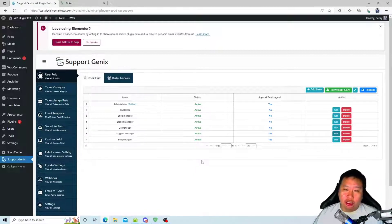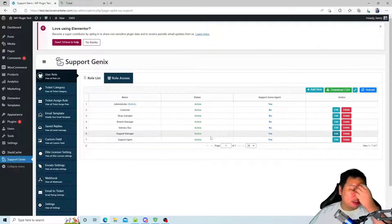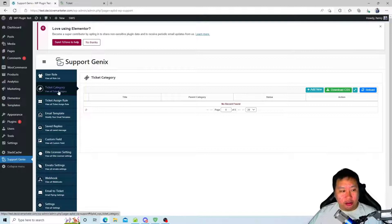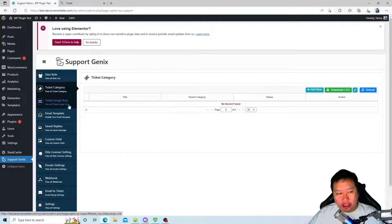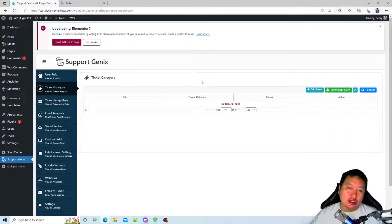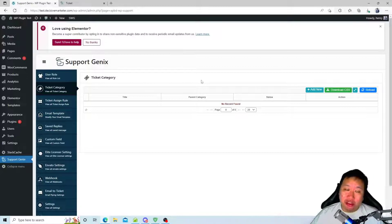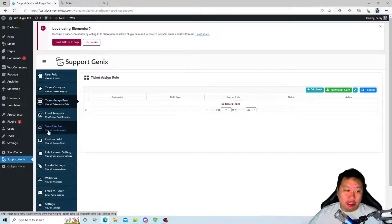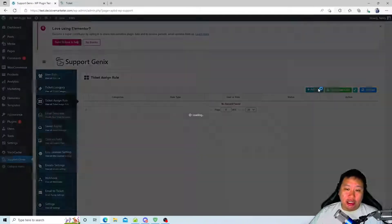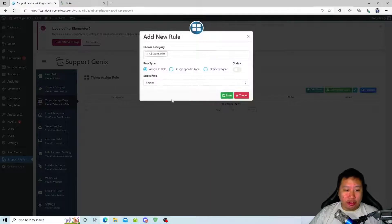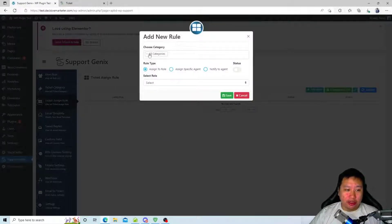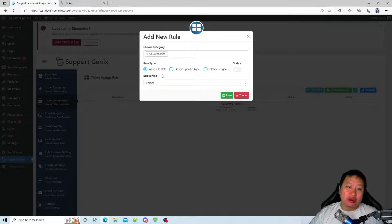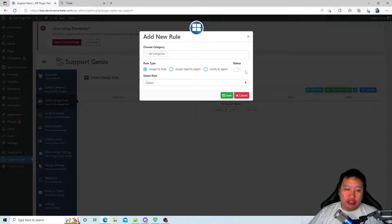Next is ticket category. You can create multiple ticket categories so that you can sort the tickets based on what the issue is - it could be a support issue or a sales inquiry. You can add ticket assigned rules, so if it's in a particular category it will be assigned to a certain role or specific agents.